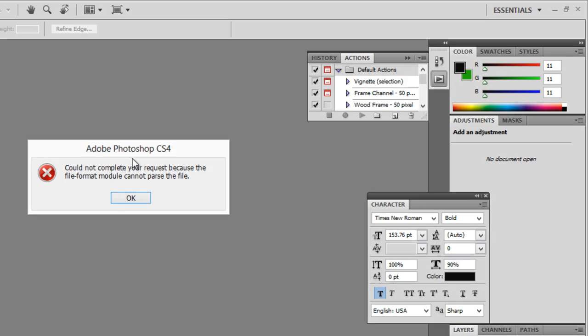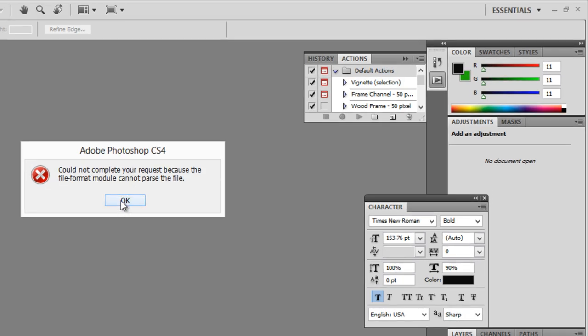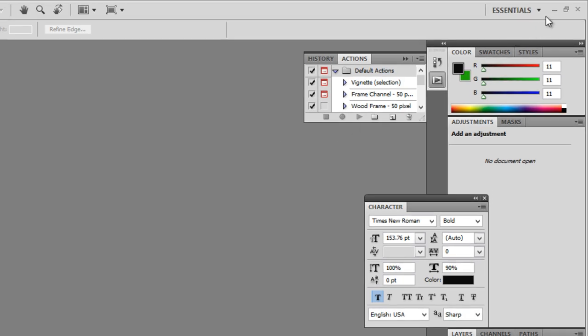Now the first thing I'll do is I'll click on OK. I'll minimize Photoshop and I'll locate my file that I can't open. Here it is right here.